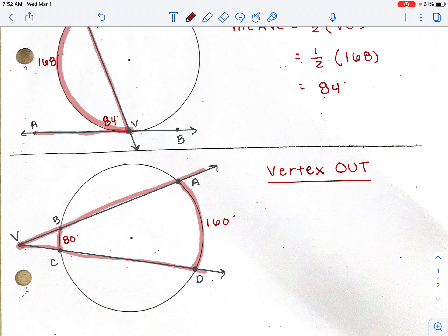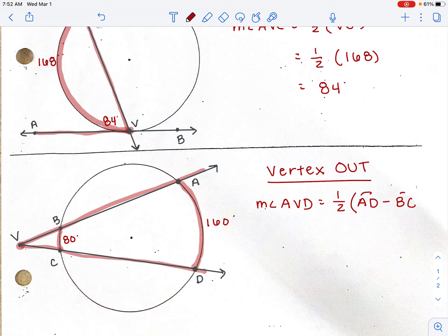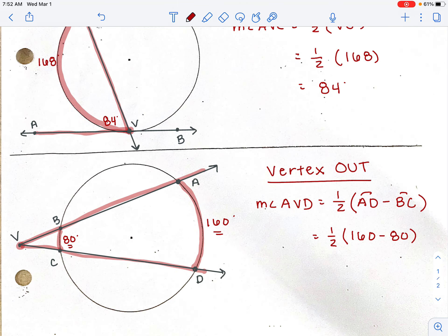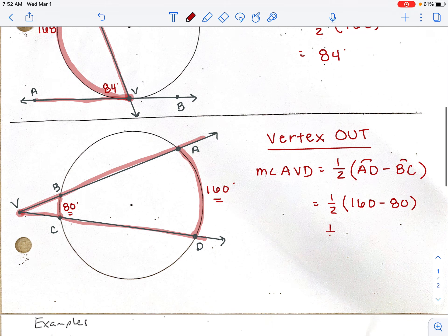Instead of adding the arcs together and dividing by two, we subtract them. To find angle AVD, it's one half times (larger arc minus smaller arc). The larger arc AD is 160 and the smaller arc BC is 80. 160 minus 80 is 80, and one half times 80 is 40 degrees.